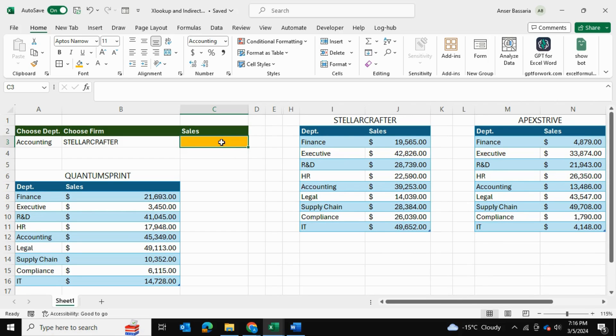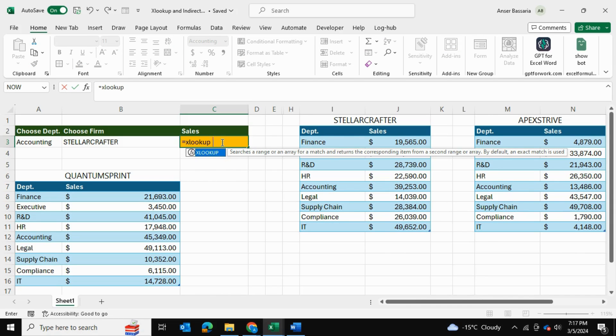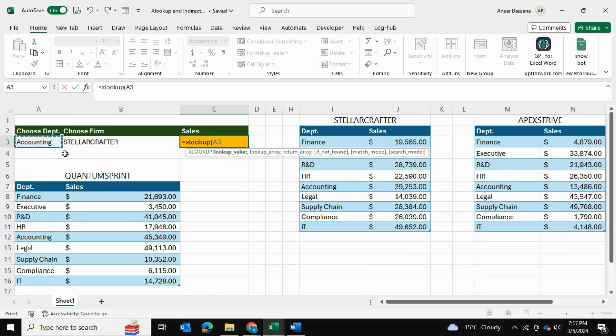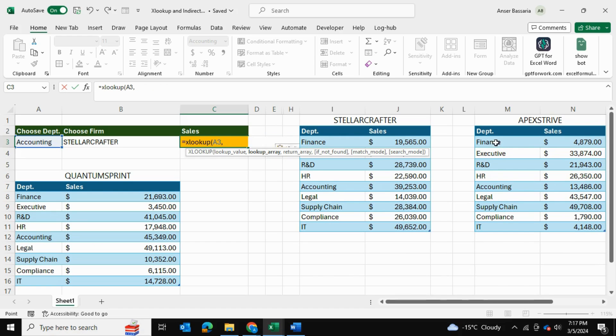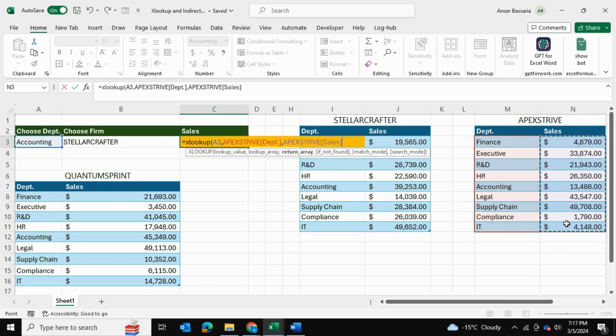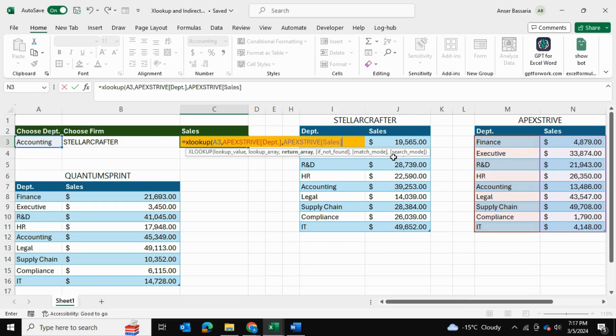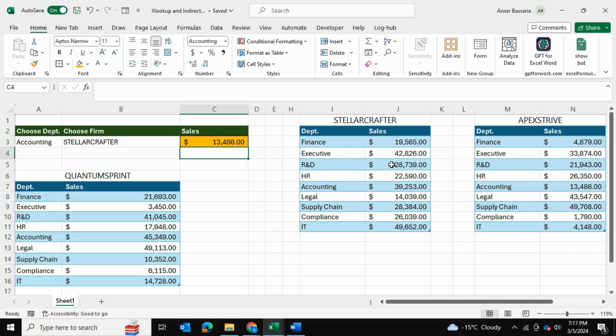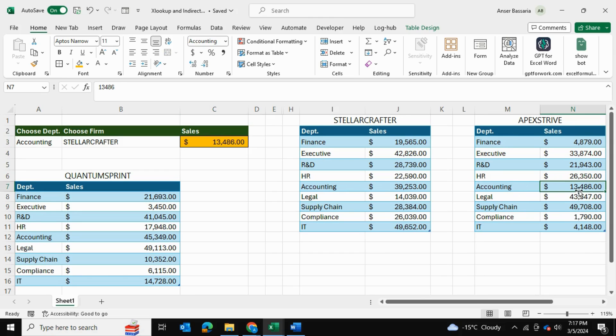So let me show you the example with the original XLOOKUP problem. XLOOKUP, and then the lookup value is going to be accounting and we're going to be looking for accounting in our lookup array. So for example let's pick one table, let's pick Apex Stripe. So we're going to be looking for accounting within this table here and our return array is going to be of course the sales figure. So we can select these sales figures and we can close the bracket. The rest of the values are not pertinent to us for now. We can close the bracket and it returns to us our $13,500 and that's this figure over here.